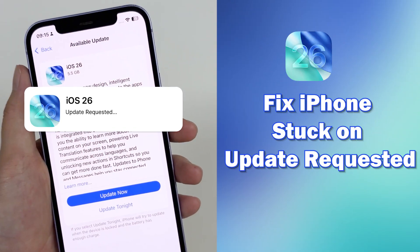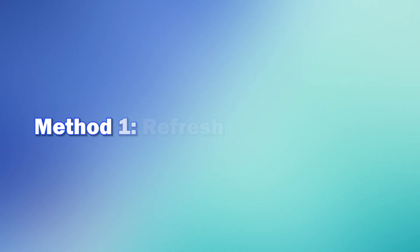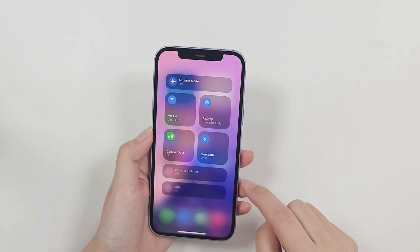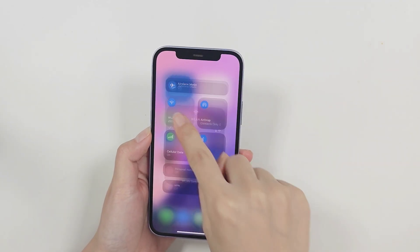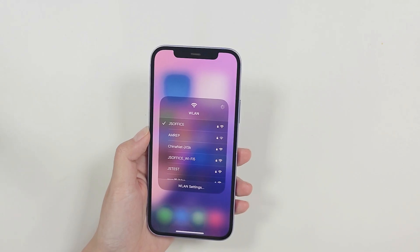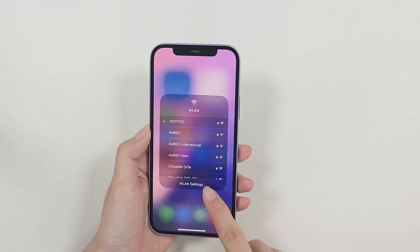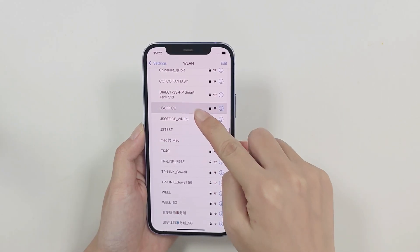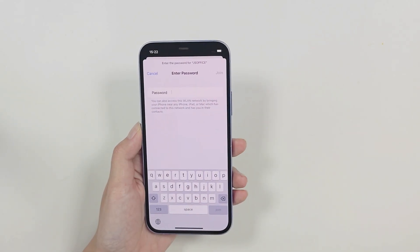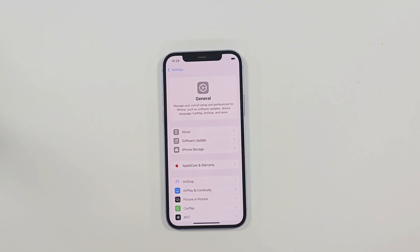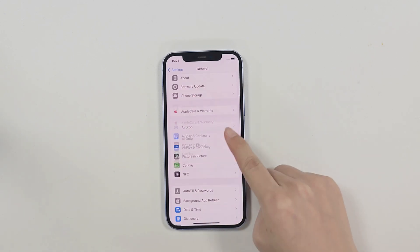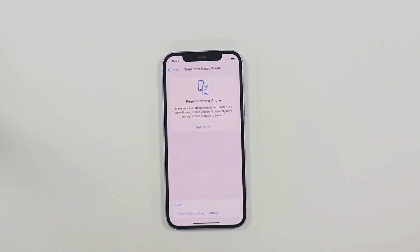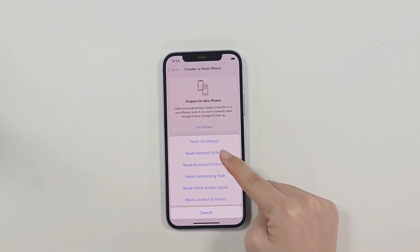Method one: refresh WiFi connection. Make sure you're connected to a stable and strong WiFi. If possible, change to another network, or you can go to Settings > General, find Transfer or Reset iPhone, tap Reset Network Settings. This clears out WiFi bugs that may be blocking the update.